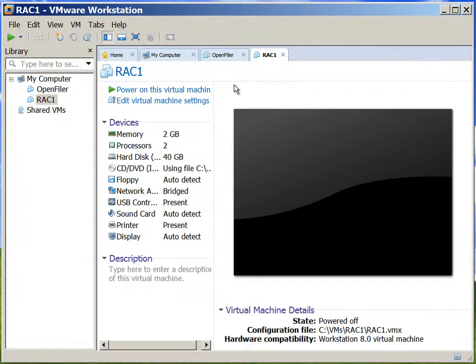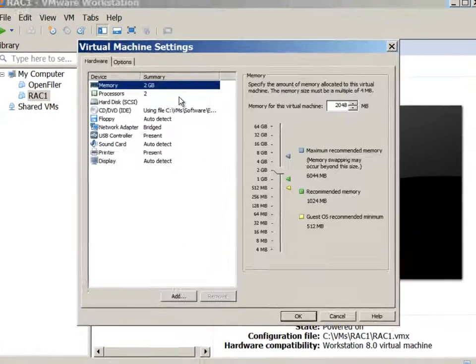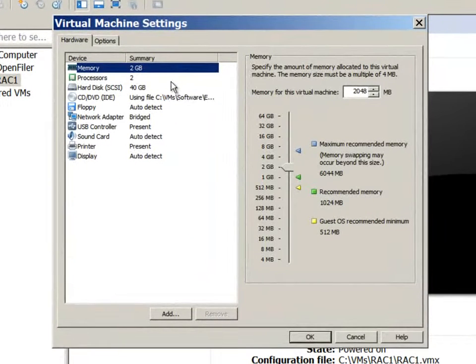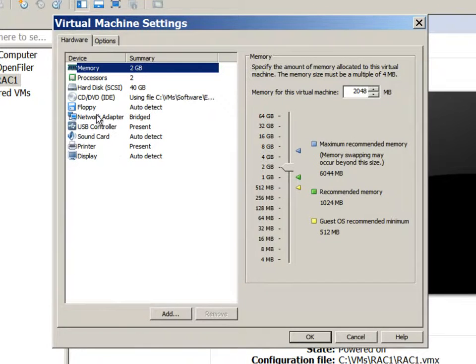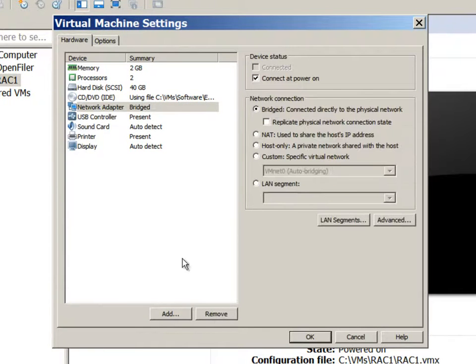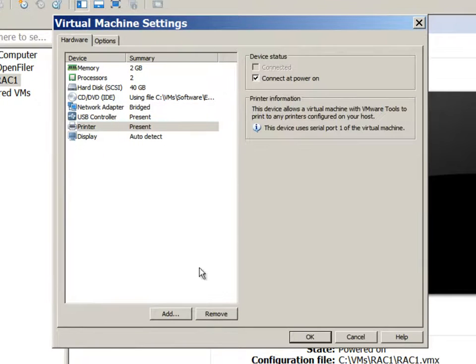Once the virtual machine is created, we will edit the virtual machine settings. First thing we will do is remove the floppy disk. We don't need the sound card. And we will also remove the printer.